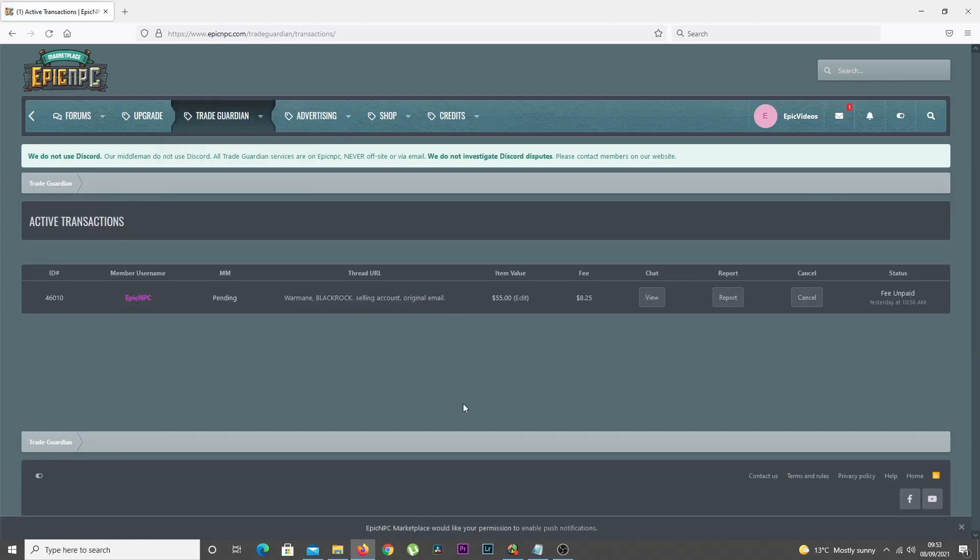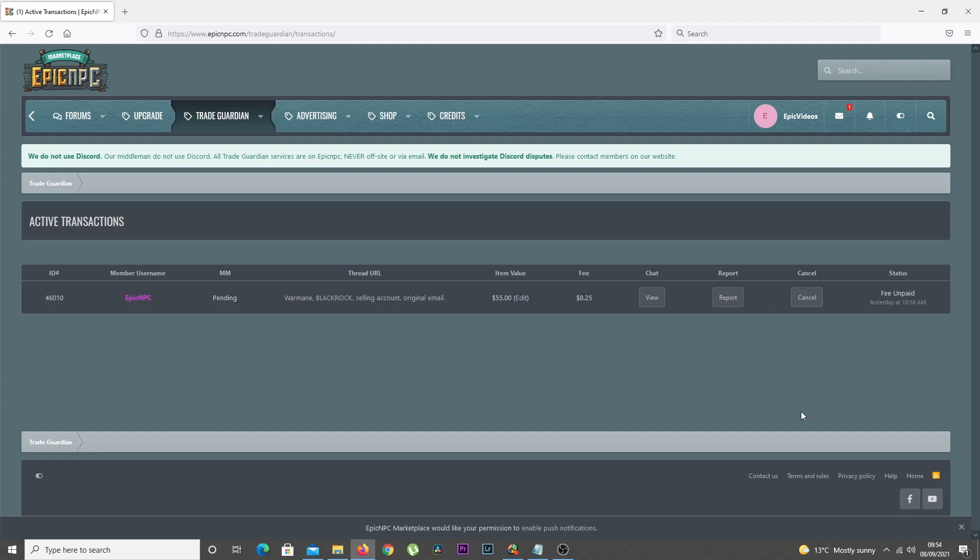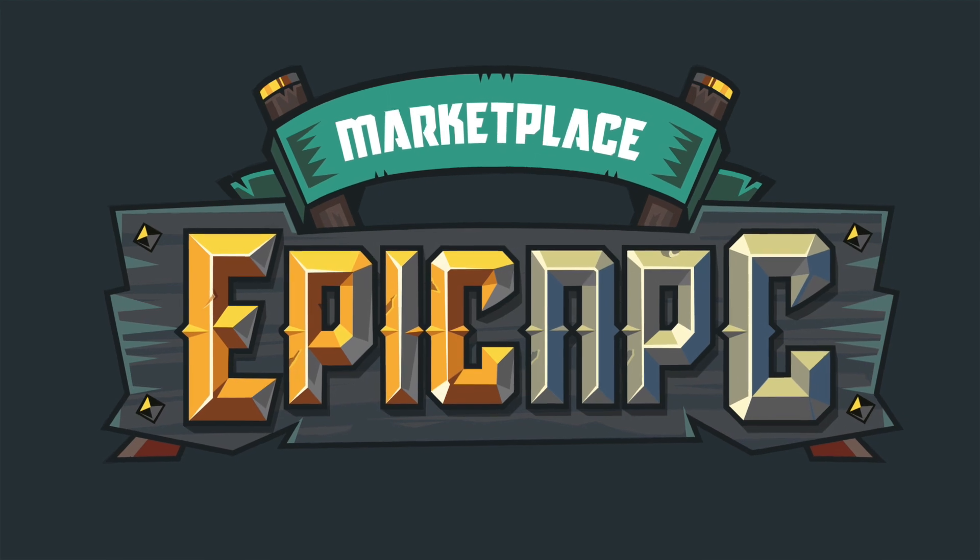From this page, you can see the status of the transaction, join the chat, or cancel the transaction. That completes the process of creating a manual Trade Guardian middleman transaction. Happy selling!